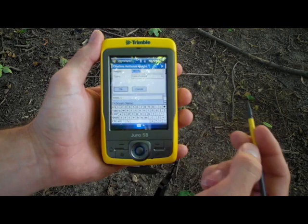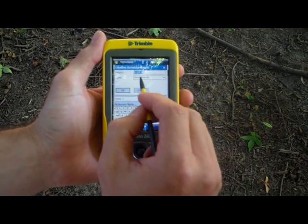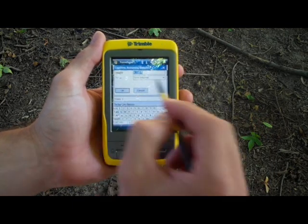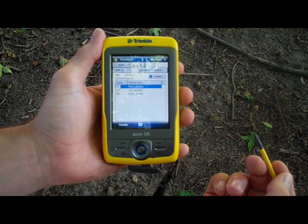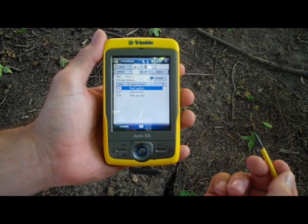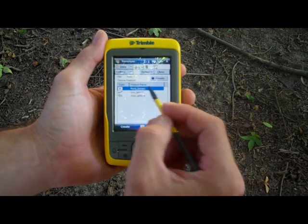Once you have your file name, click Create. Confirm the approximate height you will be holding the GPS receiver and click OK.